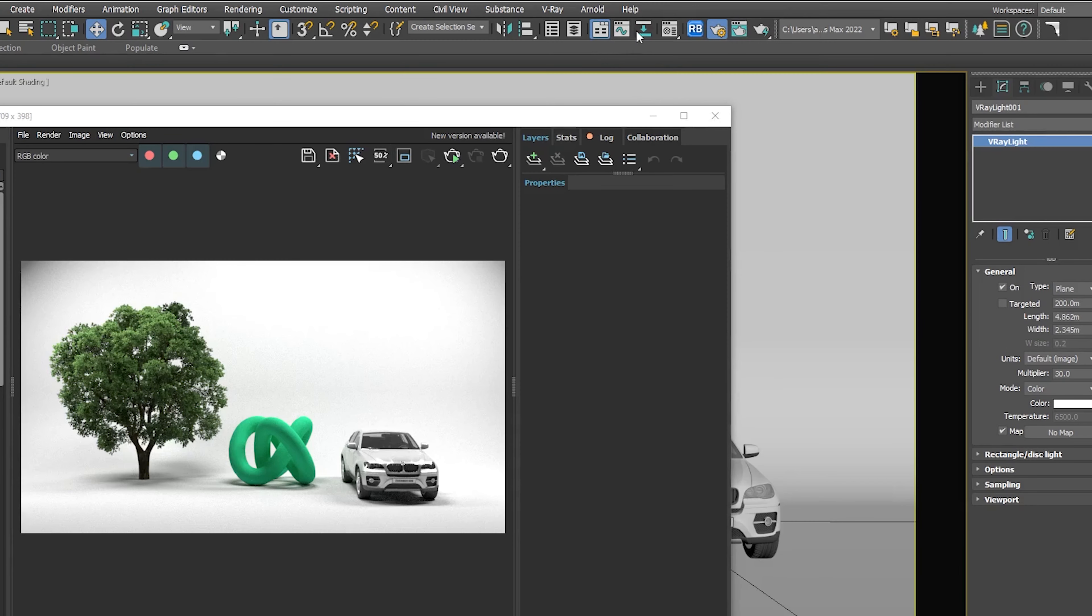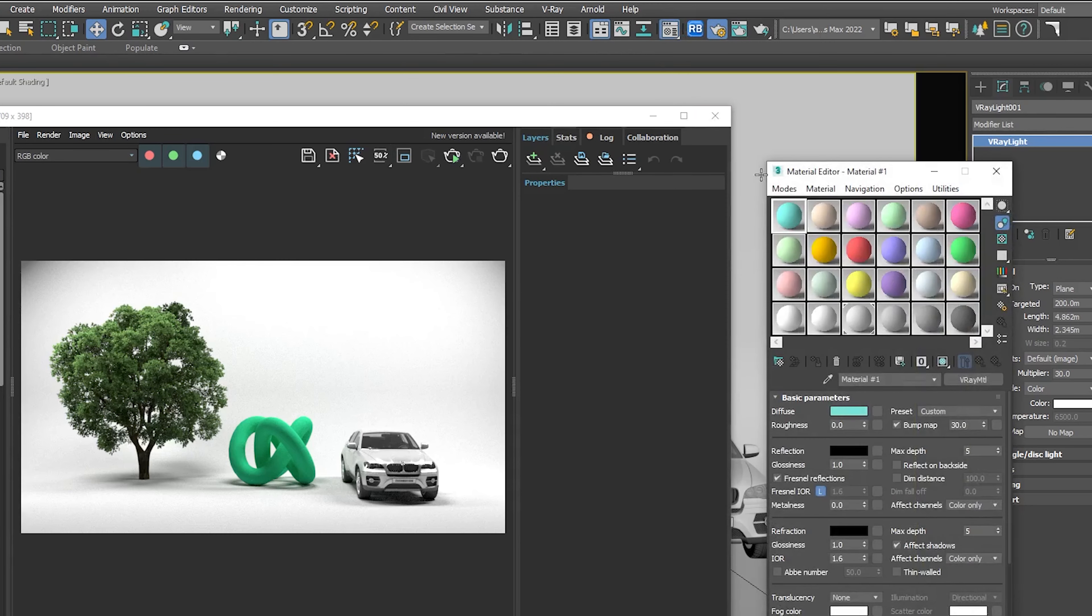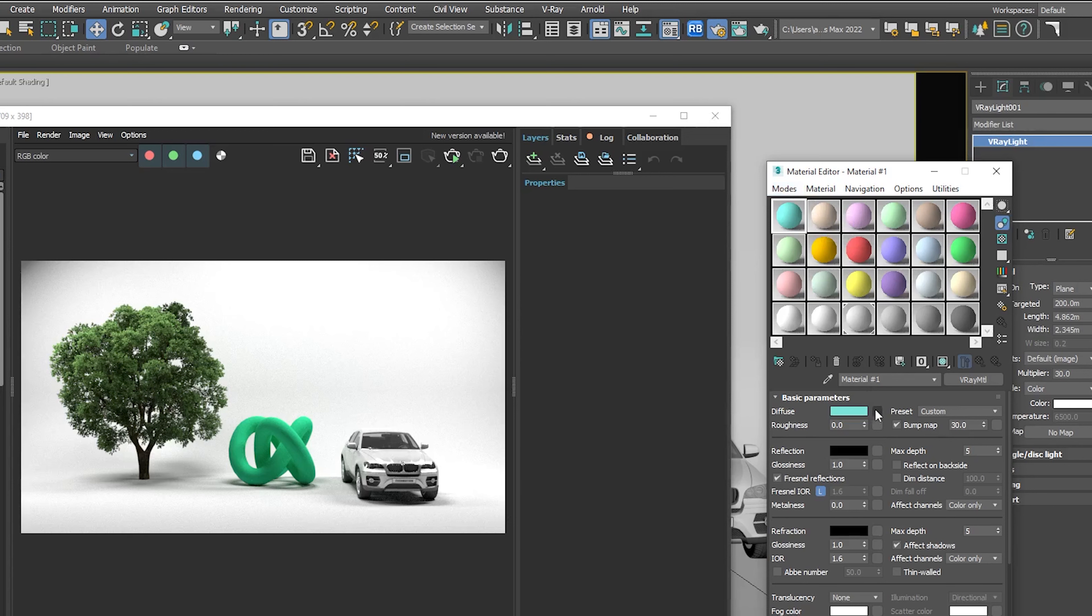Now everything is set up. Let's open the material editor. You can work on the compact or the slate editor, whichever you like - they both serve the same purpose. Select a slot, go down and click on the letterbox to open the materials and maps browser.